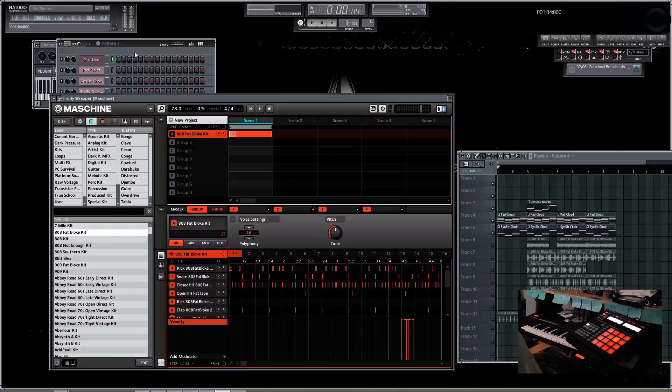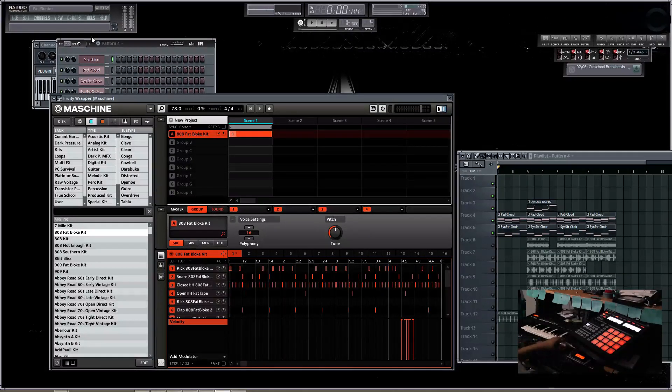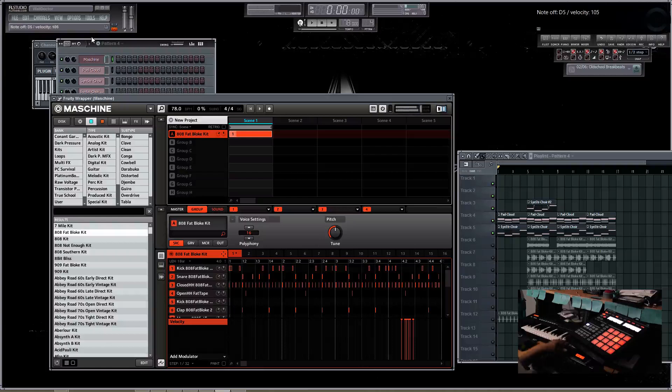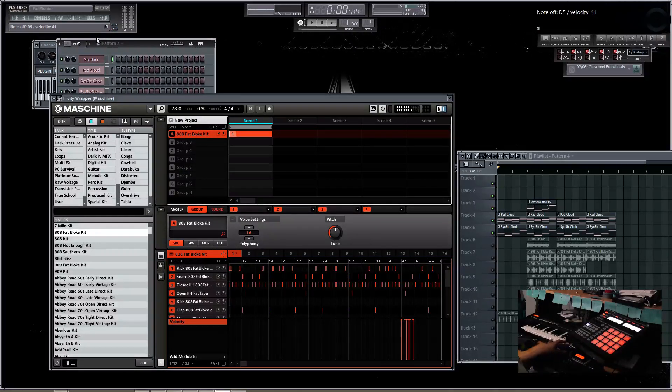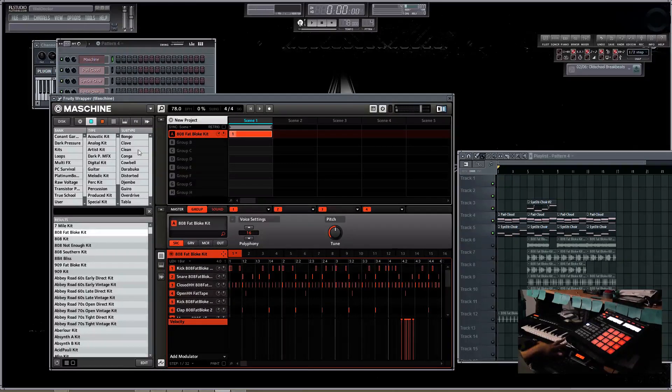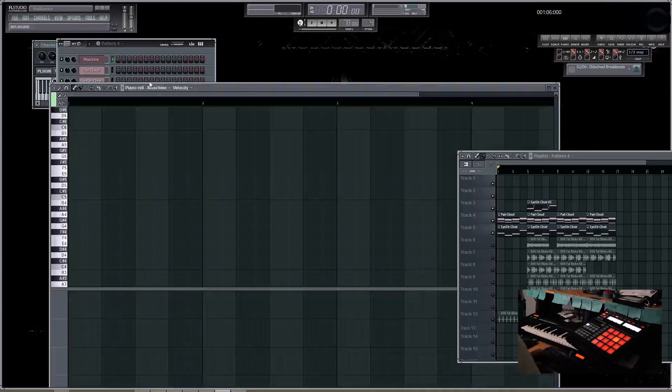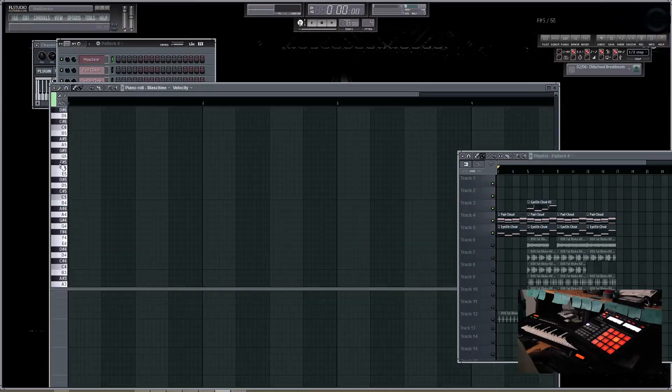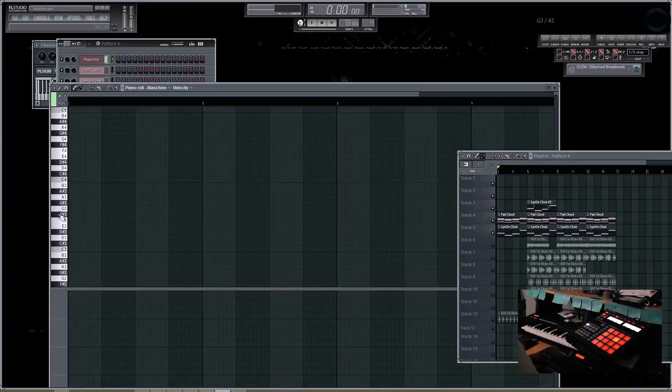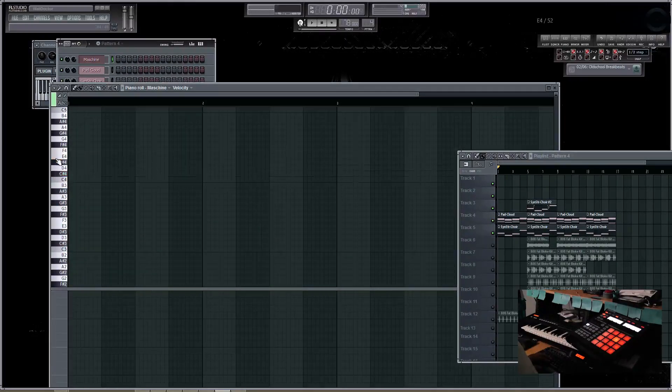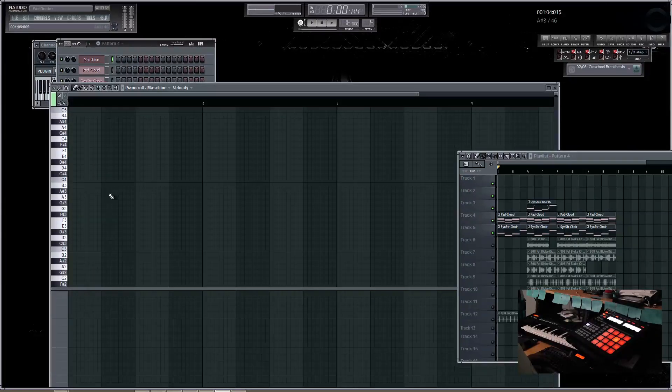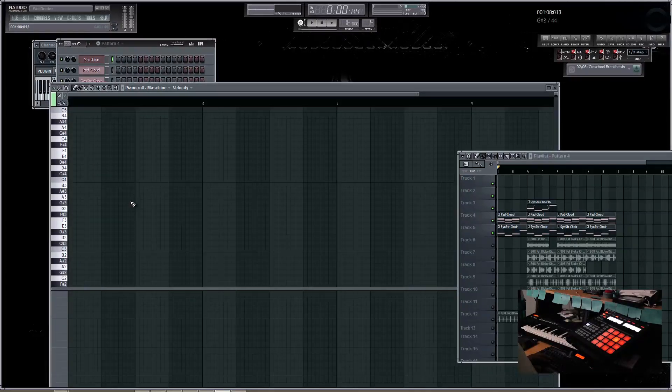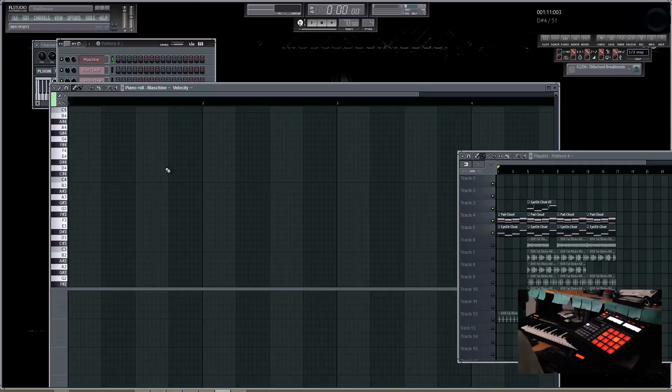Because when you load up the machine, let's say you're hitting your MIDI keyboard, it's only accessing whatever selected sound you have. Or when you go to the piano roll for the machine, again, it's only one sound. Now, let's say maybe you want to arrange a full drum pattern as you would if you were using an FPC.